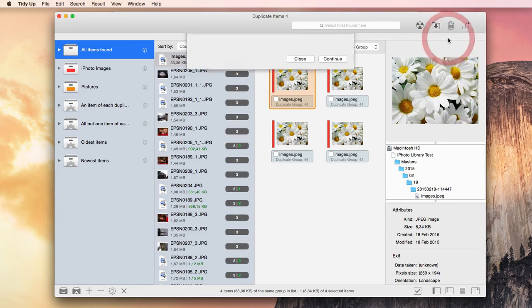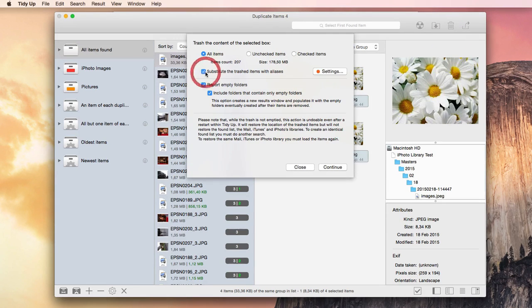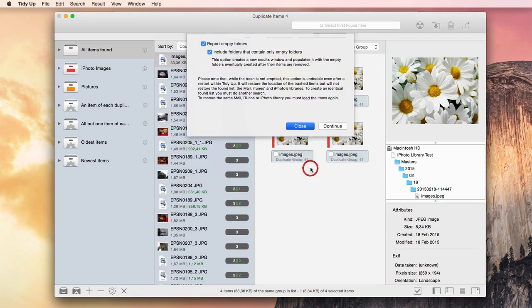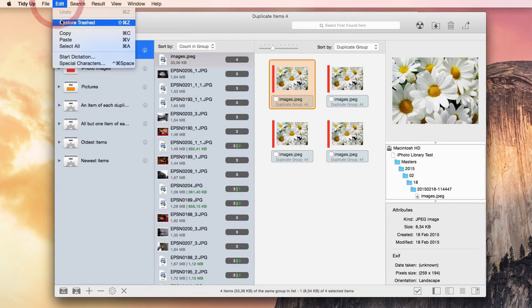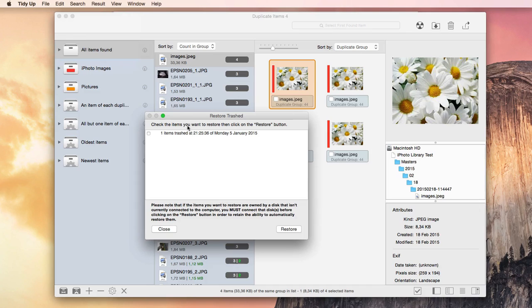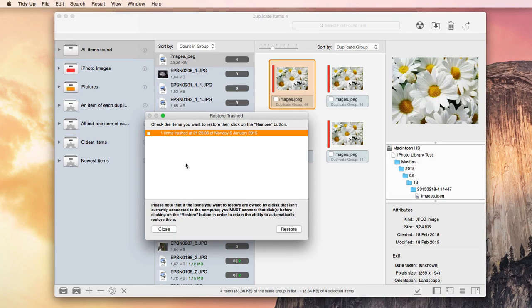This is all part of the safe deletion system Tidy Up is provided with. This application is able to restore all the deleted items, even after the restart of a computer, unless the trash is emptied.